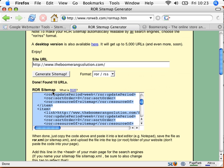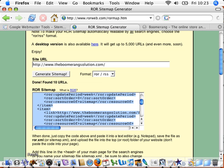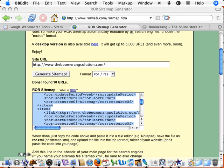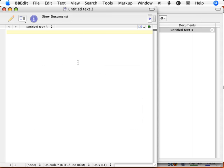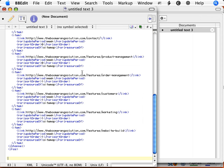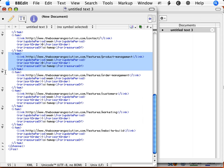So now what I can do is I can copy that code there, go into a text editor, or in this case I'm going to go back to my HTML editor, and I'm going to paste all of that information into a file. So there you go, that's basically the registration of this particular page here, product management, which is in the folder features, which is on the main domain.